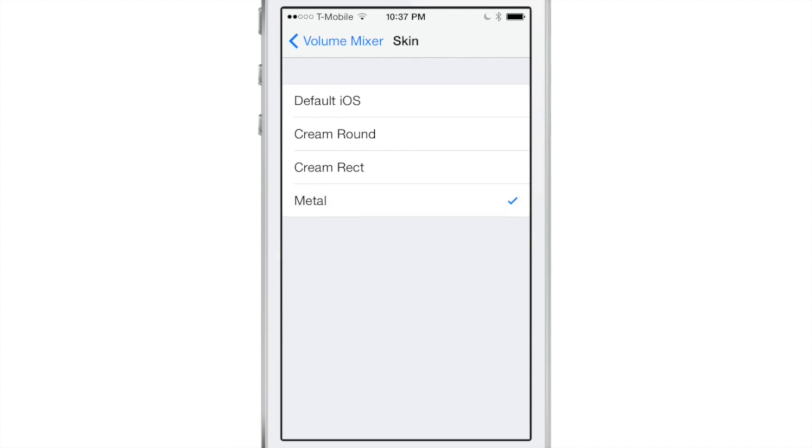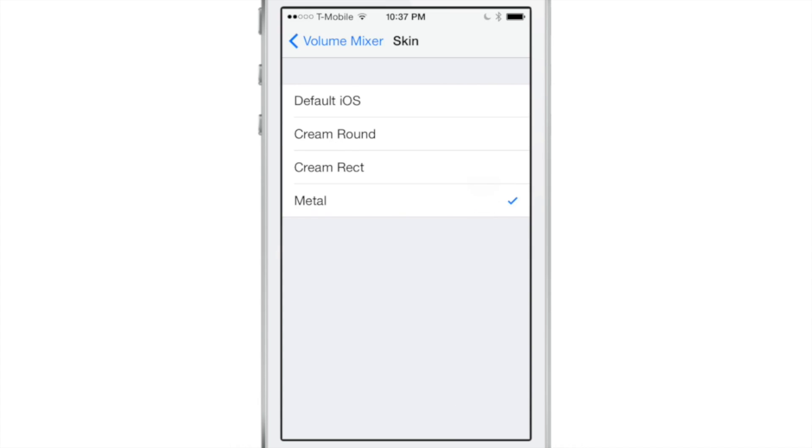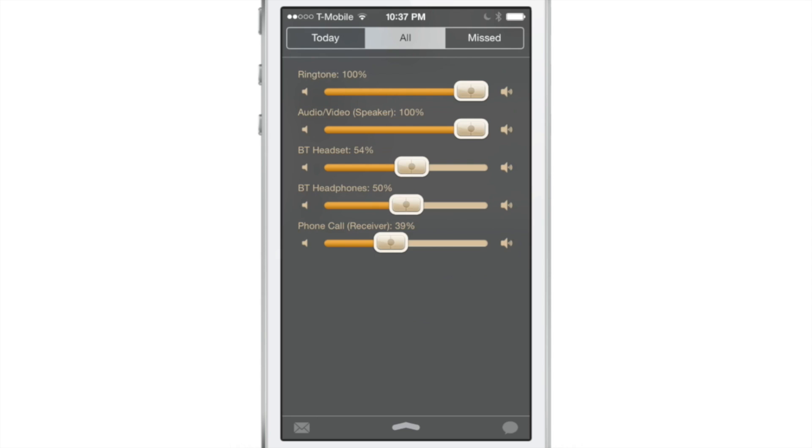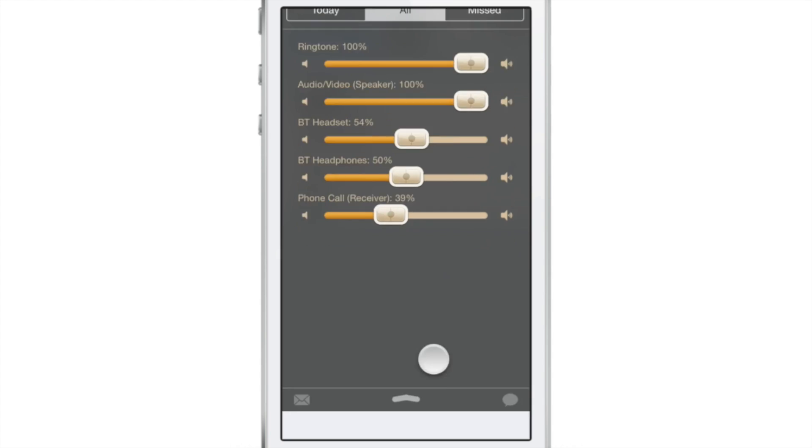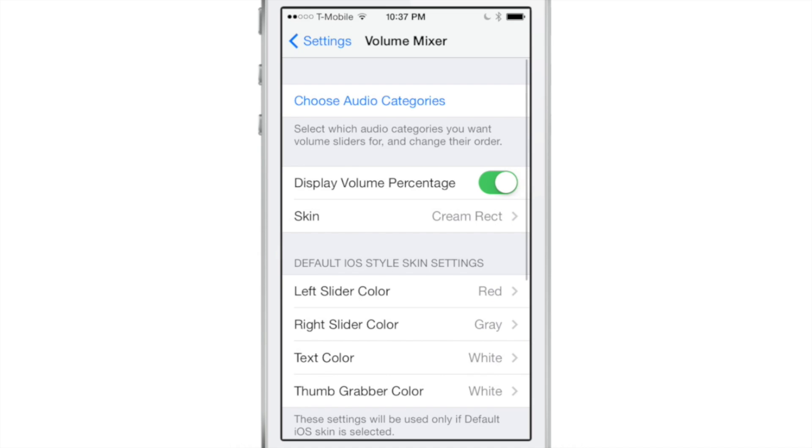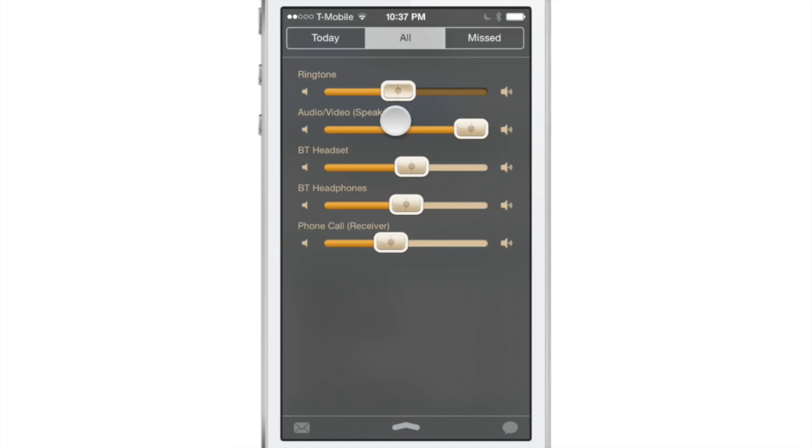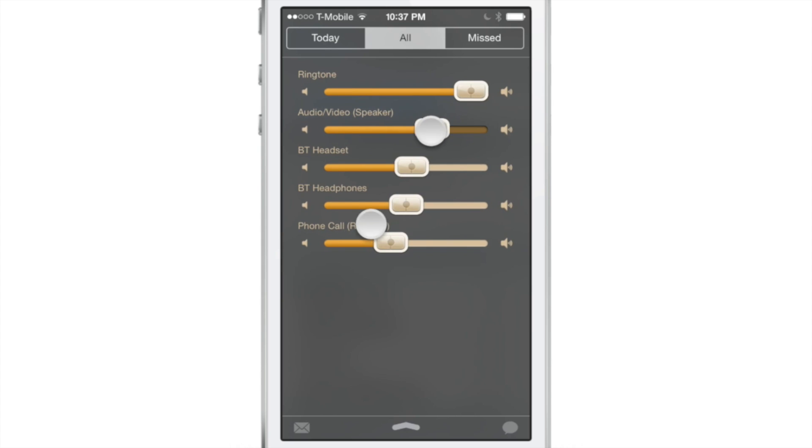You could choose Metal Skin, Cream Round, and there's Metal Skin, Cream Rectangle. That's my favorite. Yeah, that's the one you should be using right there. There's also the ability to display the volume percentage or turn that off. So I just turned the volume percentage off and now the volume percentage is not showing.